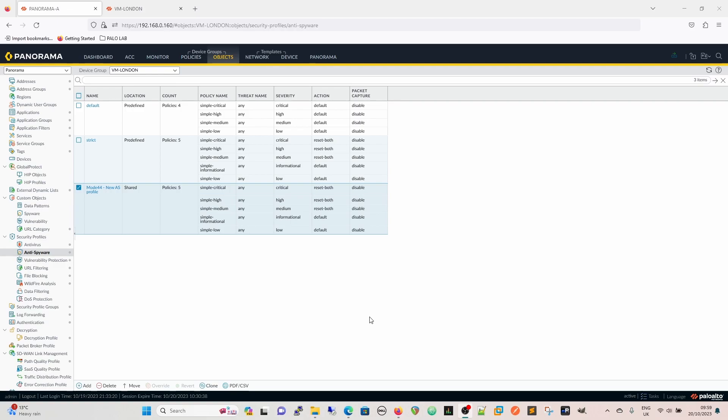So what we're going to do is have a look now. We're in our Panorama. Just to point out that on Panorama it's the same as on the device.